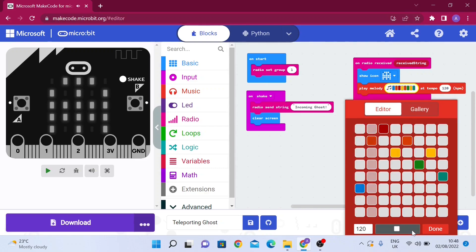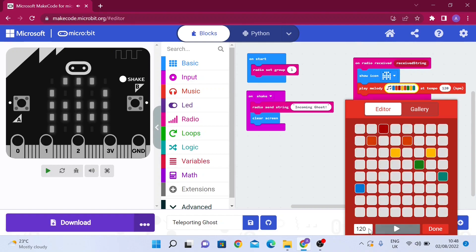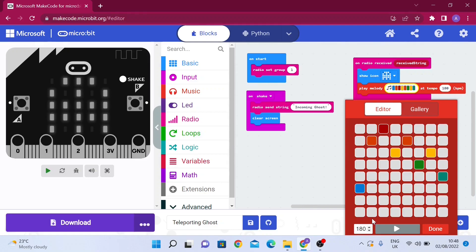If I run it, it's going to loop through all of the notes. Of course, you could change your tempo and adjust it to how fast or slow you want it to be. But I recommend 180 because we want a quick tune to play before the ghost teleports.